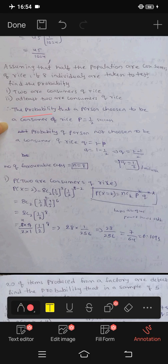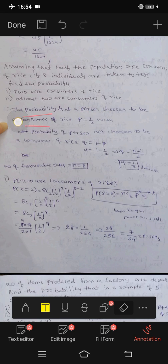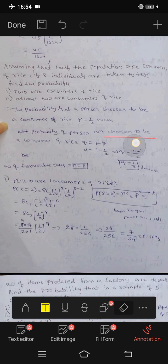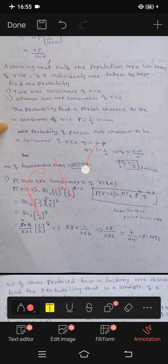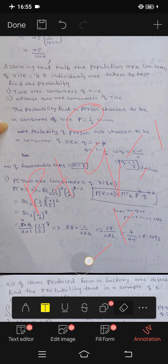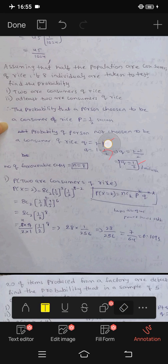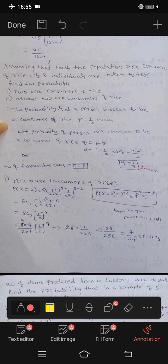Next, the probability that a person chosen is a consumer of rice is P, the success. The probability of the person not chosen to be a consumer of rice is Q, not chosen. The formula says P plus Q equals 1, so Q equals 1 minus P. P equals 1 by 2. Q equals 1 minus 1 by 2, which is 1 by 2. So success P equals 1 by 2, failure Q equals 1 by 2.